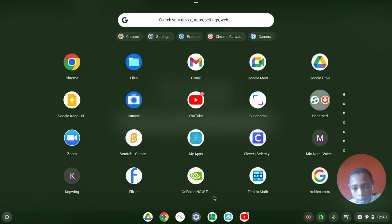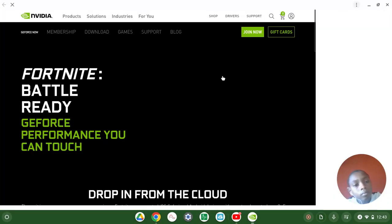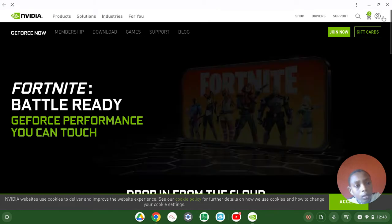And you look for GeForce Now and you can make it full screen and click here.